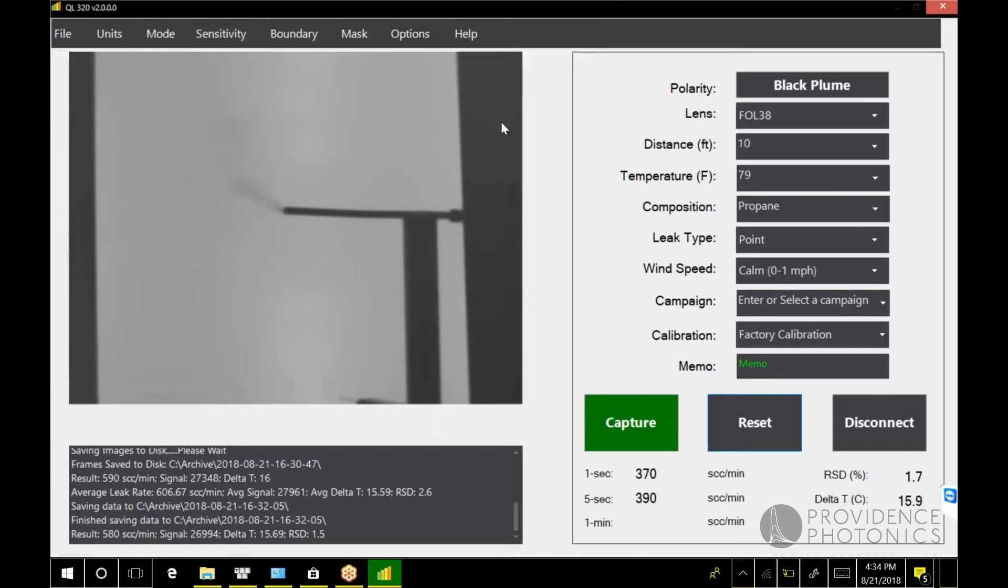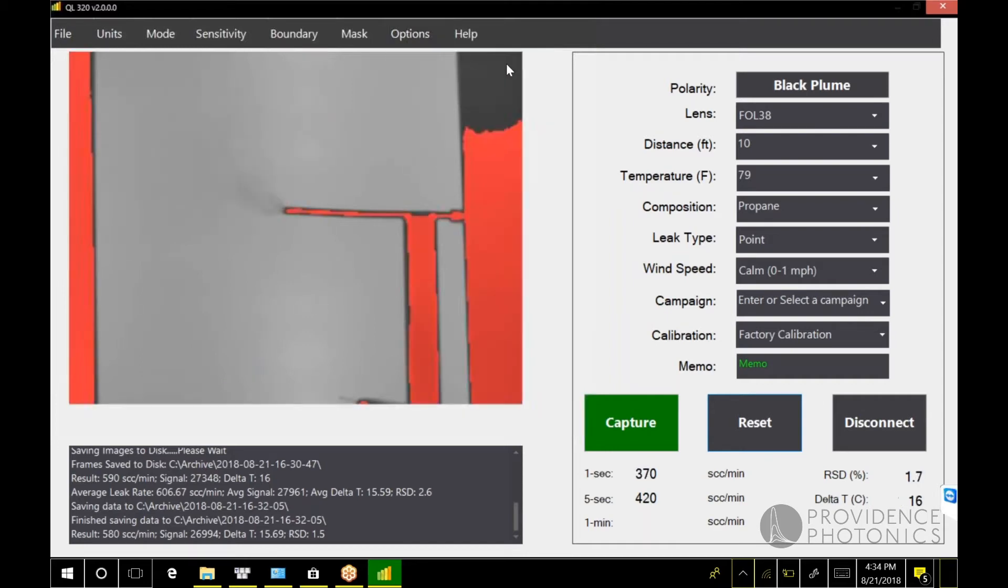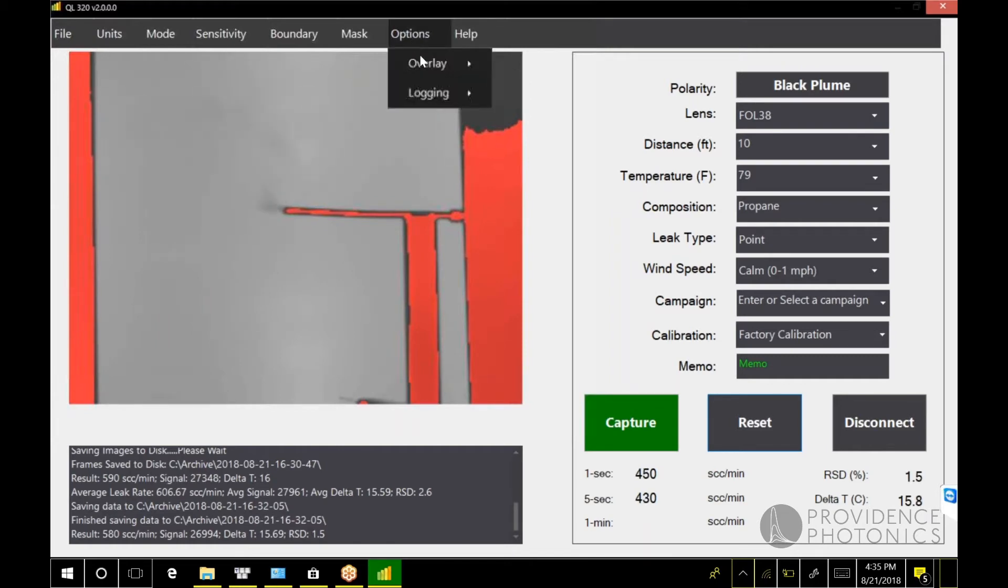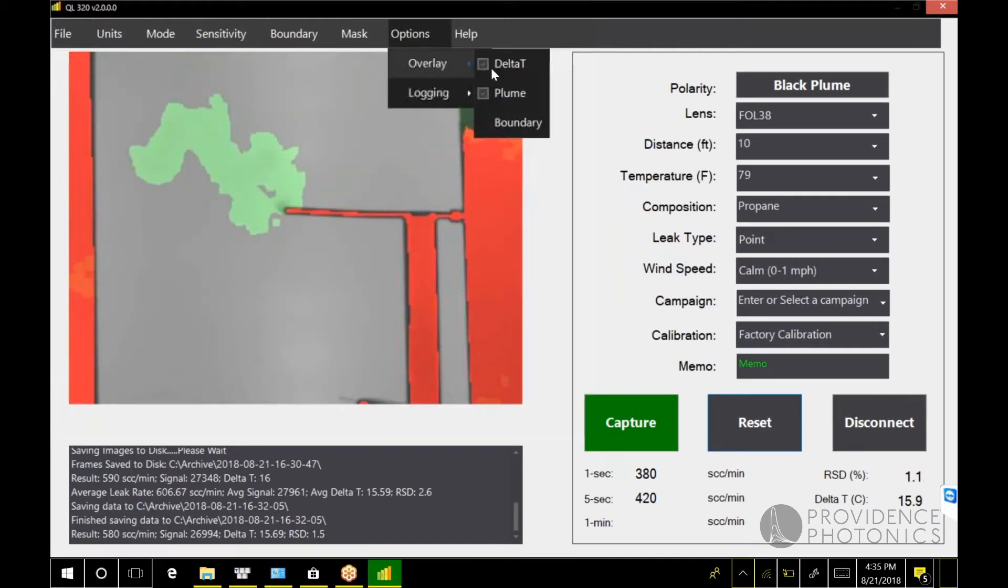It will no longer highlight the plume green, and you can turn off the measurement boundary if you ever wanted to do that. One reason I can think of to do this might be if you're just doing a temperature screen, maybe you just want to see which parts have sufficient delta T. But in general you're probably going to want to leave all these overlays on.